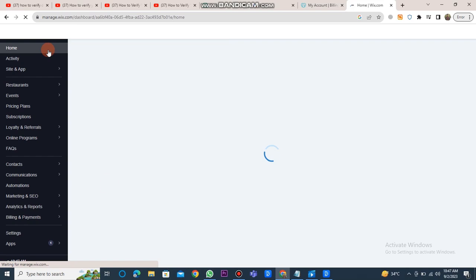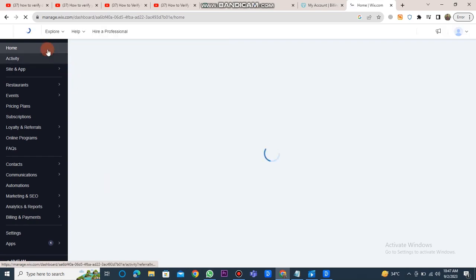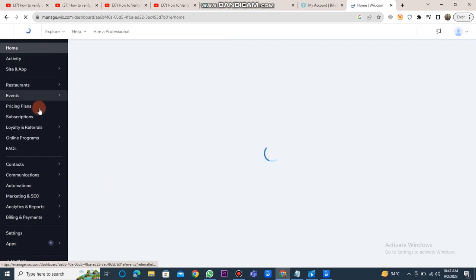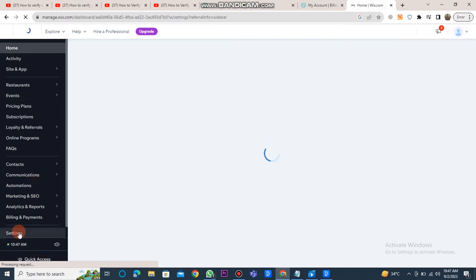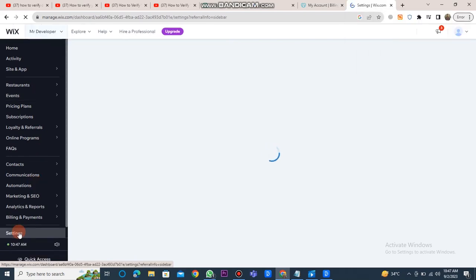You can see here a lot of buttons: home, activity, site and app, restaurants, subscription, online programs, talks, contacts, and many more. But you have to click on the settings button.